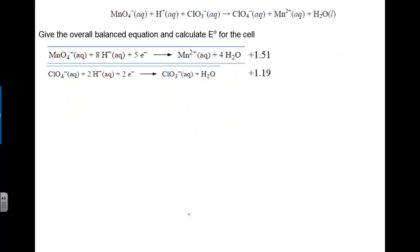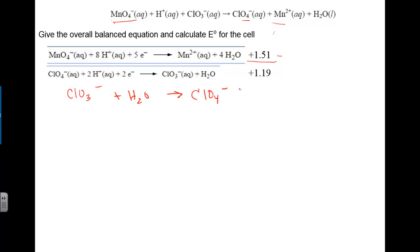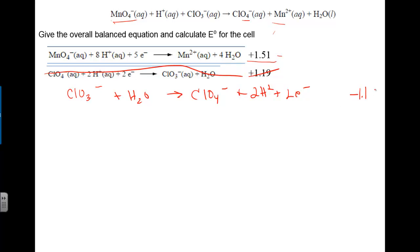The next problem involves a galvanic cell based on given half reactions that you won't find on the standard table — they'll always be provided. We have MnO₄⁻ going to Mn²⁺, which stays as written. The other half-reaction needs to be flipped: ClO₃⁻ + H₂O → ClO₄⁻ + 2H⁺ + 2e⁻. When flipped, the sign changes to −1.19 V. Adding 1.51 V and −1.19 V gives E-naught = 0.32 V.